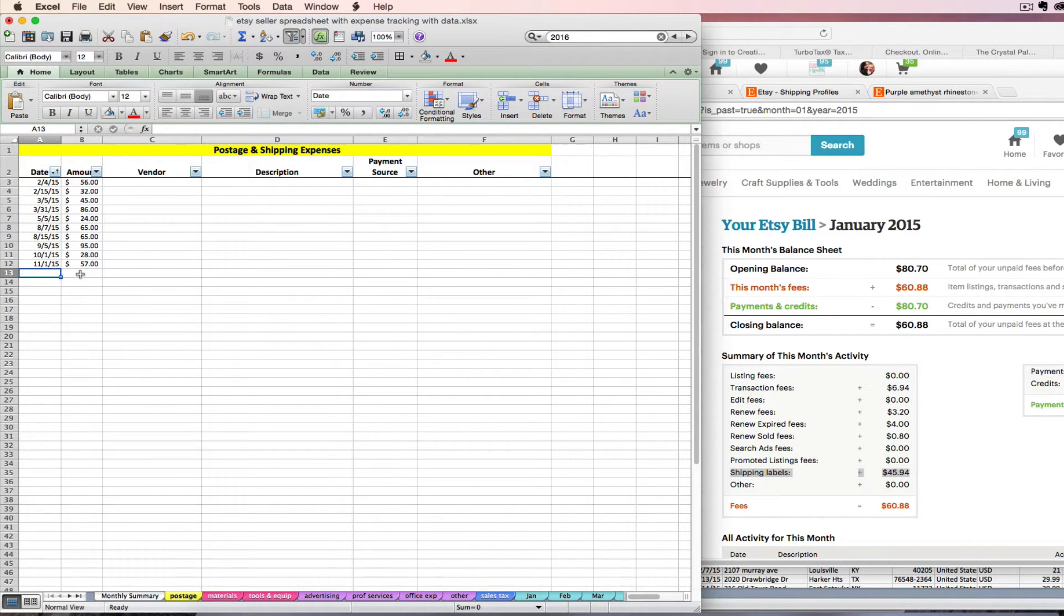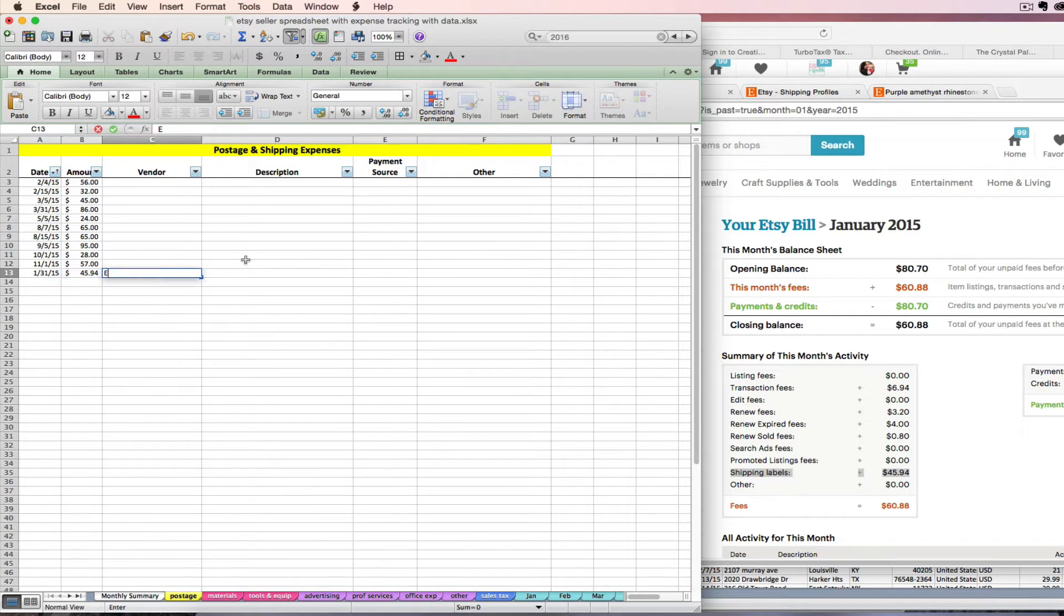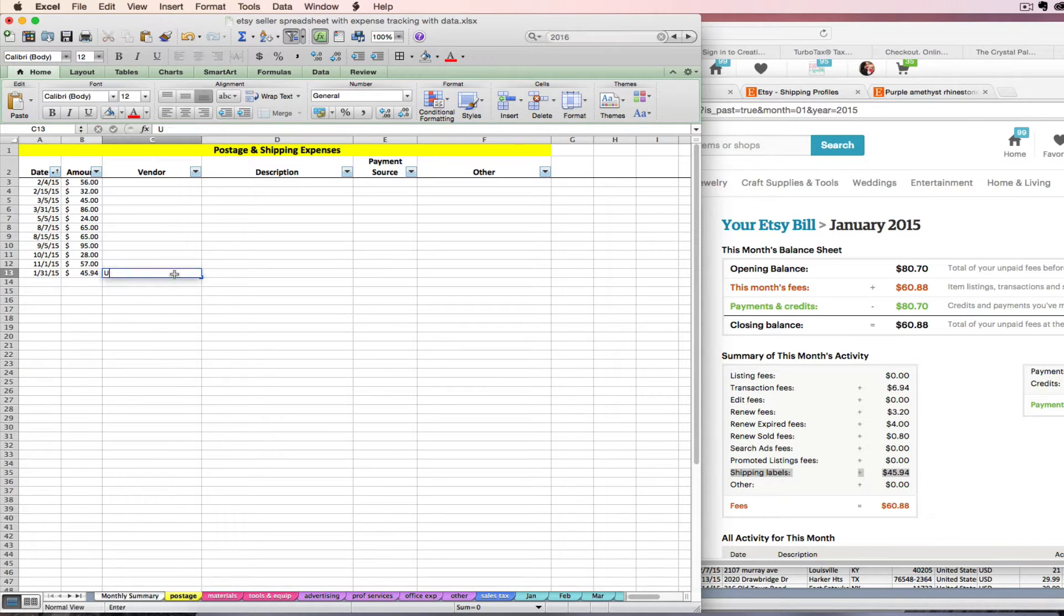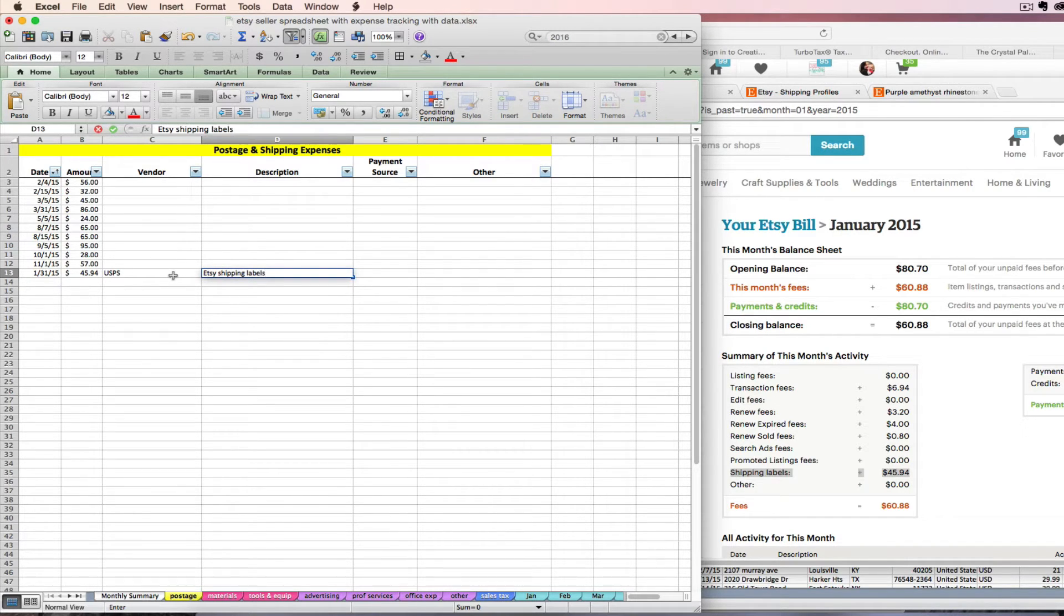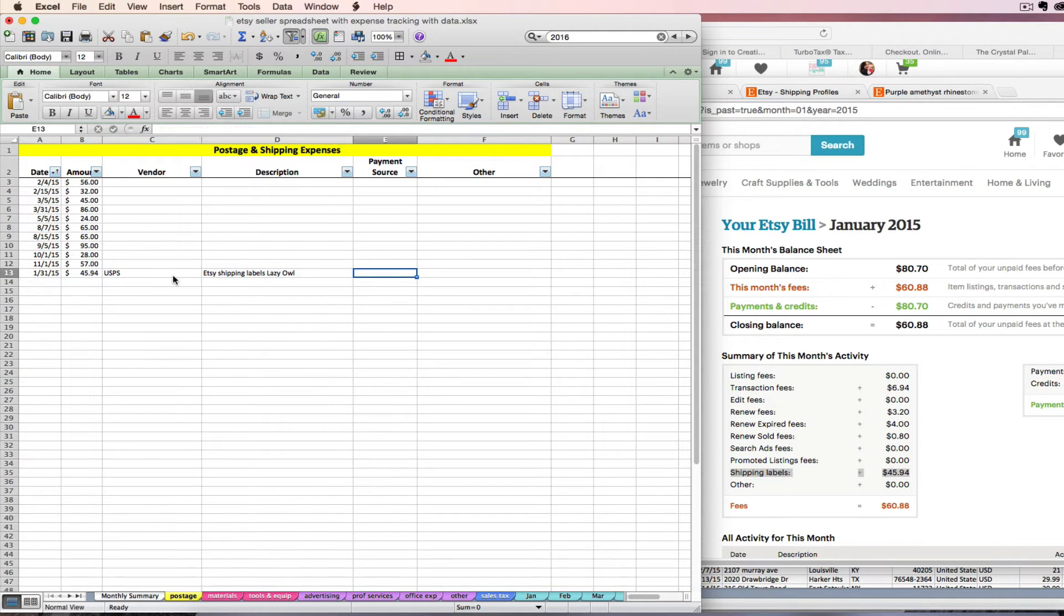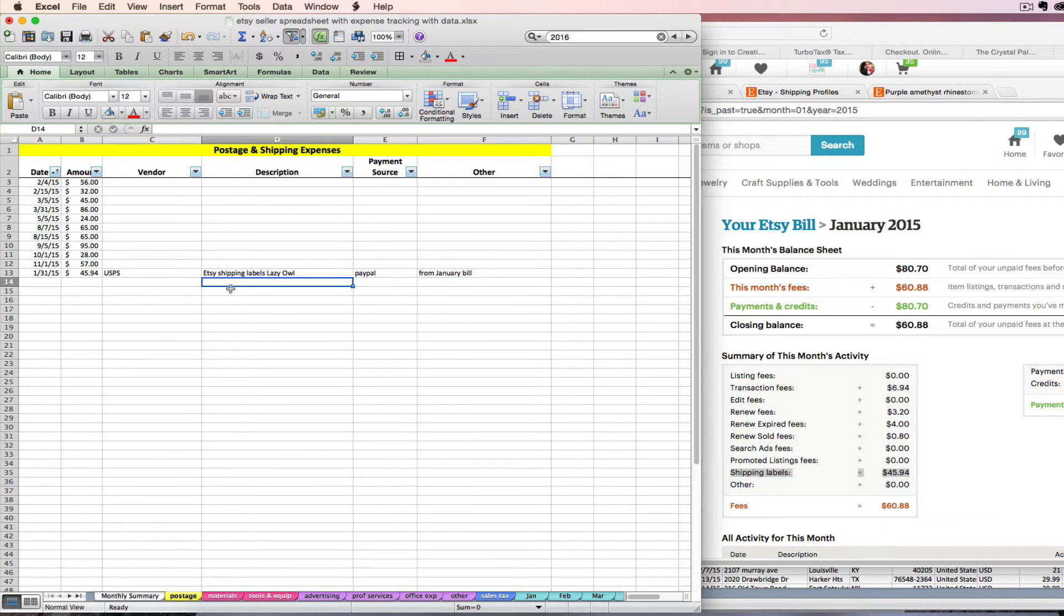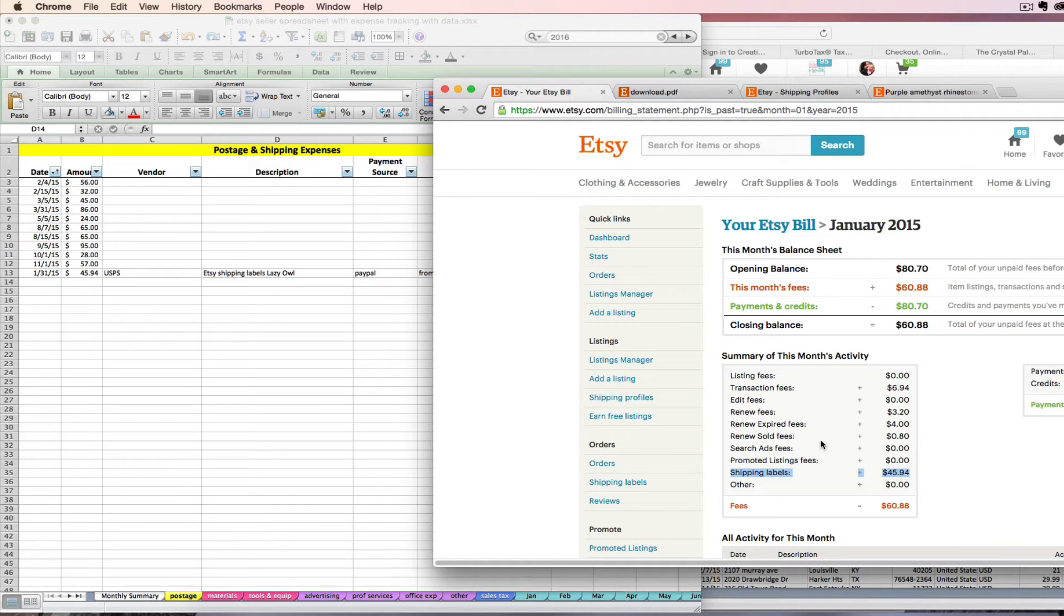If you do, that will go under your postage expense tab. So what I would do is say I'm going to make it be January and I'm going to say I have $45.94 of Etsy shipping label expense. I think I would enter that vendor as the post office really, I don't know maybe Etsy, whatever feels right for you, and then I'm just going to say that that's my Etsy shipping labels. My payment source would be PayPal or your Visa or whatever, and then you can put whatever other info you want.